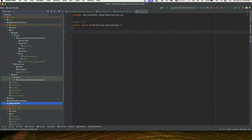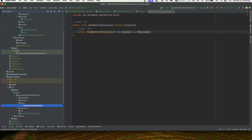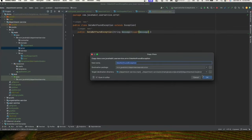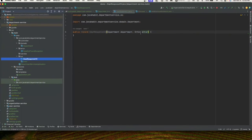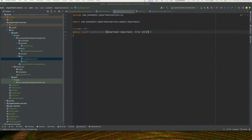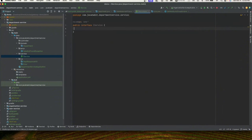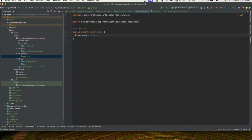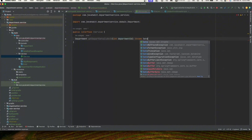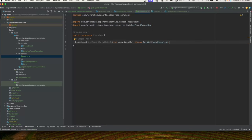We'll copy DataNotFoundException from user service and paste it, fixing the package reference so it points to the correct package. Next we'll define our service interface with a method called getDepartmentDetailsById which returns a Department object, takes a department ID, and throws DataNotFoundException if the department is not found.